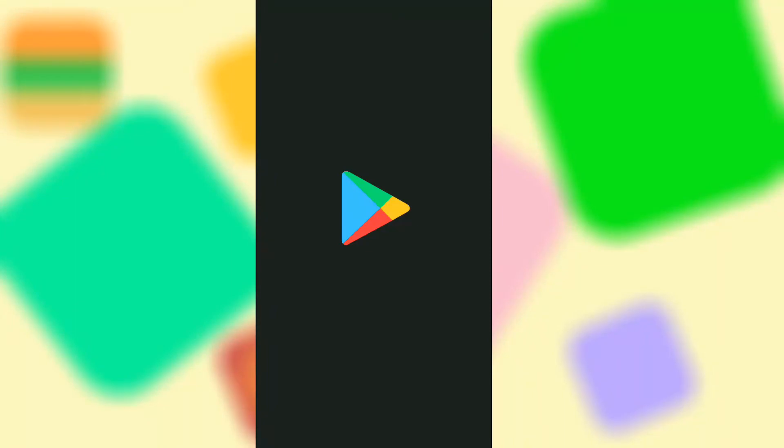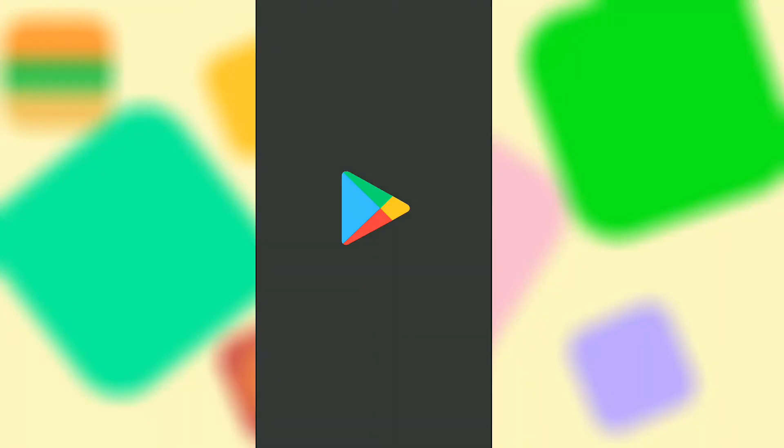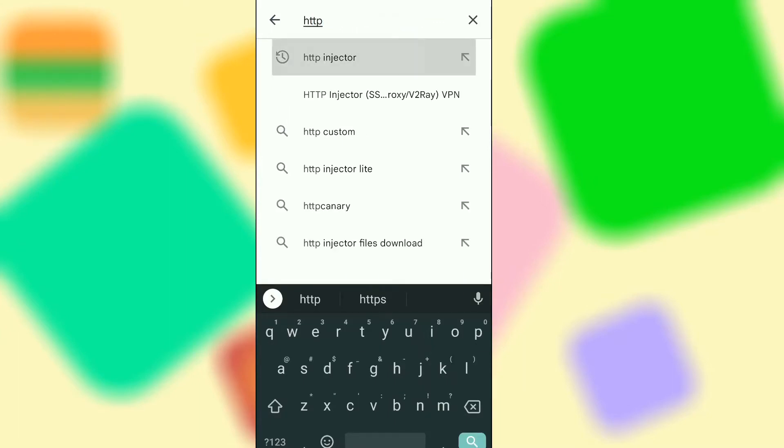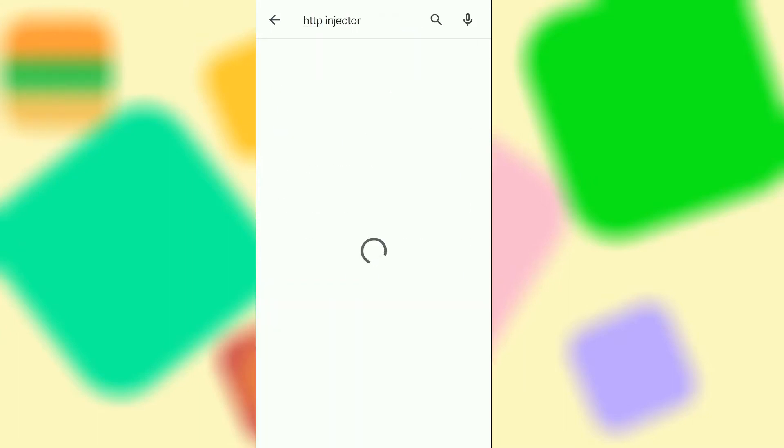The first thing to do is to go to your app store and download a VPN. I will be using HTTP injector but any VPN should work just fine provided it allows you to change your location.